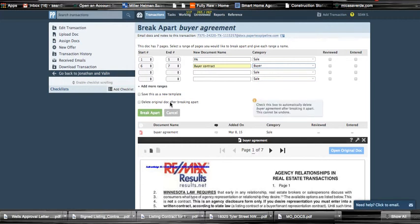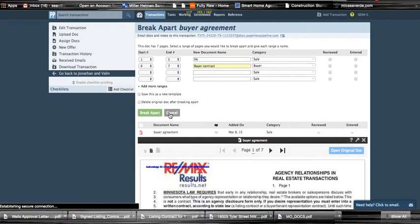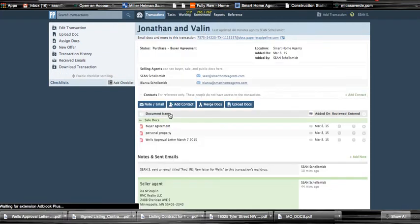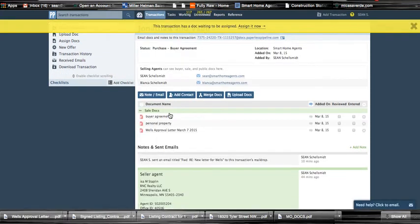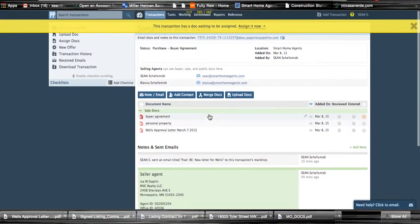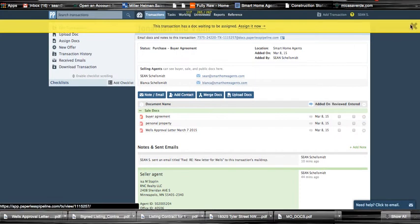You can keep the original one if you want to for whatever reason, or you can just delete it. And that's one of the main reasons I had this program, because no other program I've seen can do that. And no other program has also been able to just email files and then it automatically upload it - that's huge to me. Okay, and then it looks like there is one document waiting to be assigned right here.